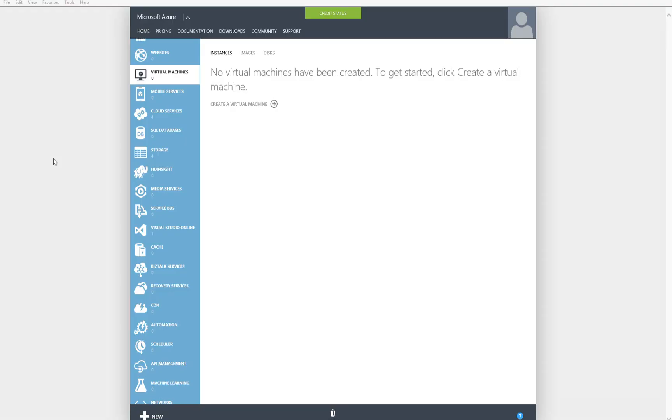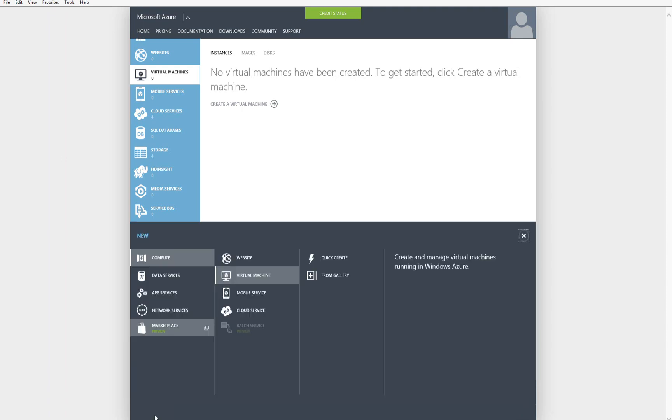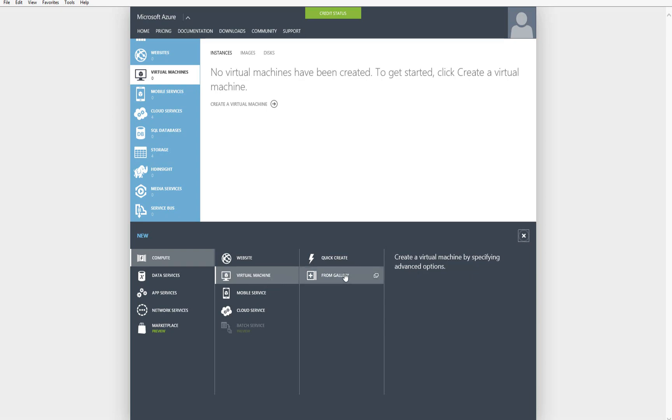So I'm logged in here to the original Azure portal. In this portal, I want you to be aware of a few things that can come into play, especially when you're creating virtual machines, which will impact how many credits you go through every day or every hour. I'm going to click on the New button down in the lower left hand corner, and then I'm going to choose Compute, Virtual Machine, and From Gallery.